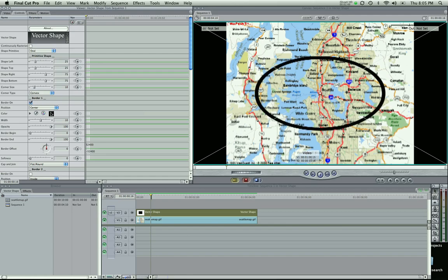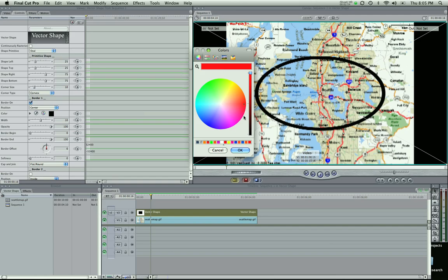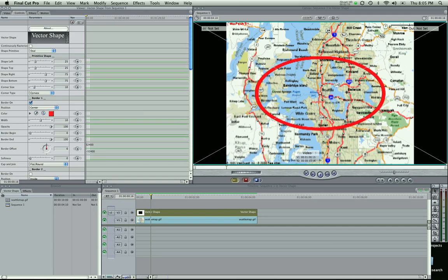Let's get border number one. Check that box and you'll see a black line — that's the default color. I'm going to change that by clicking on the color. I'm going to get this red — that's a nice red right there. It's a little thick for me so I'm going to narrow it down a little bit. There we go, nine. That looks good.